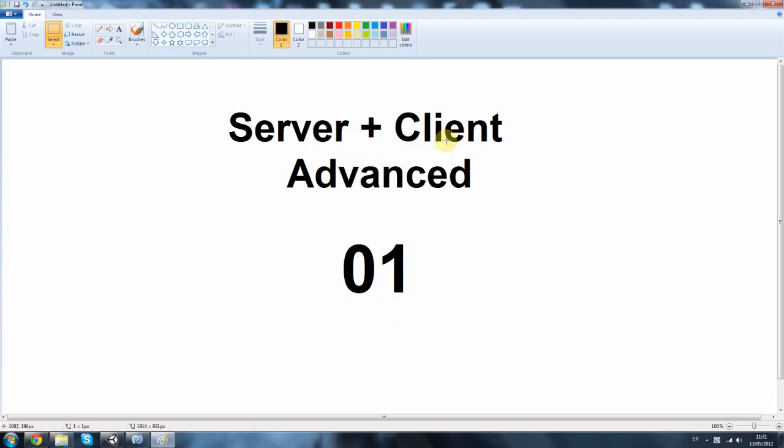Hello everybody. This is the start of a new tutorial series called Server plus Client Advanced. It's basically like the other tutorial I made for Server plus Client, but this time it's going to be much more advanced and much more like an MMO style setup.